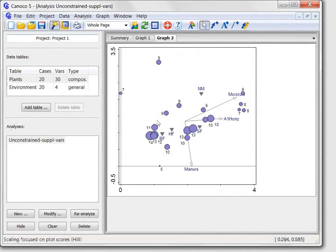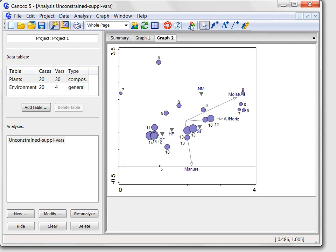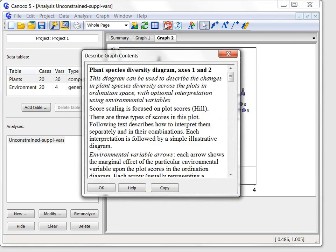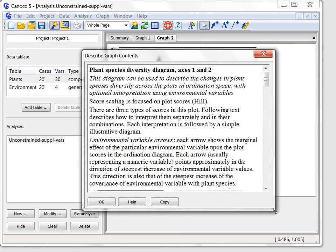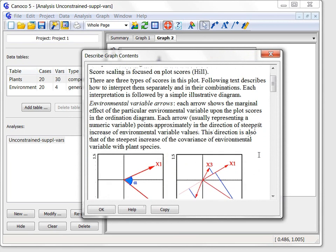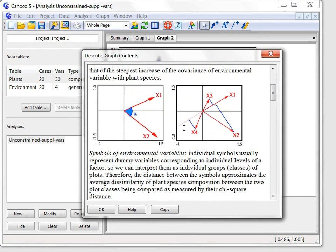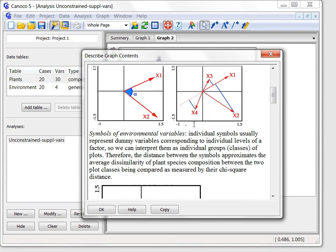For all types of ordination diagrams, including this attribute plot, I can ask the Canoco advisor to describe for the specific graph contents how to interpret it. To do so, you can click the live boy icon in the toolbar. This provided advice contains not only the general description of the graph meaning, but also the rules one can use to quantitatively interpret ordination diagram contents in terms of the original data.